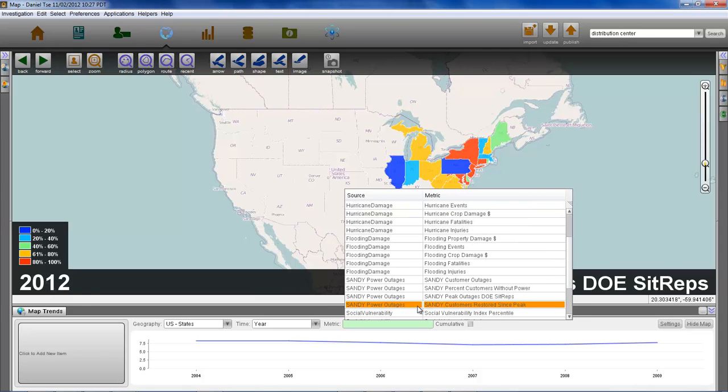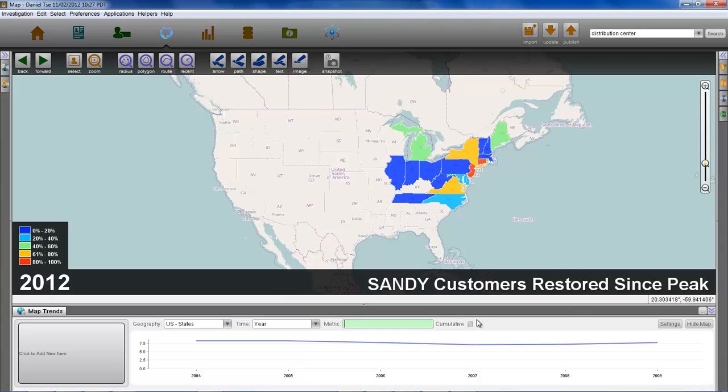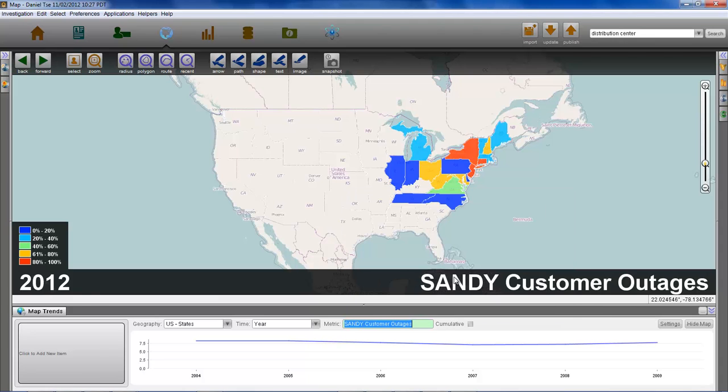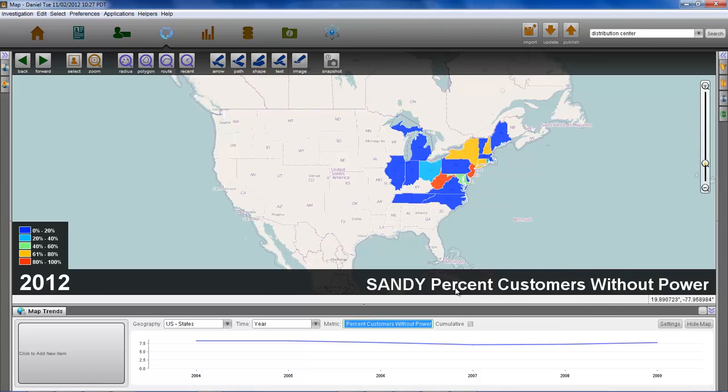After the floodwaters begin to subside, DRI can also use reports from the Department of Energy to monitor the patterns of electrical outages and infrastructural repair.